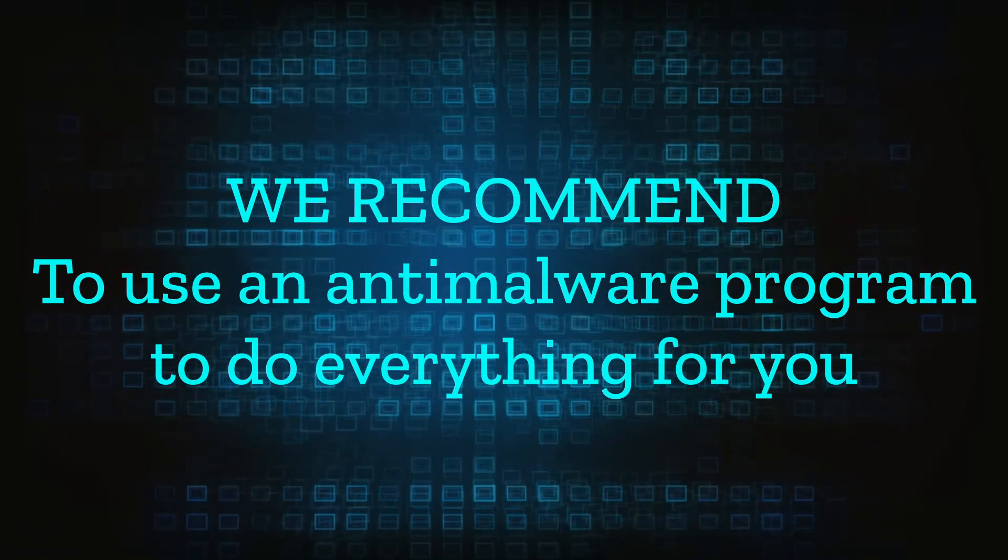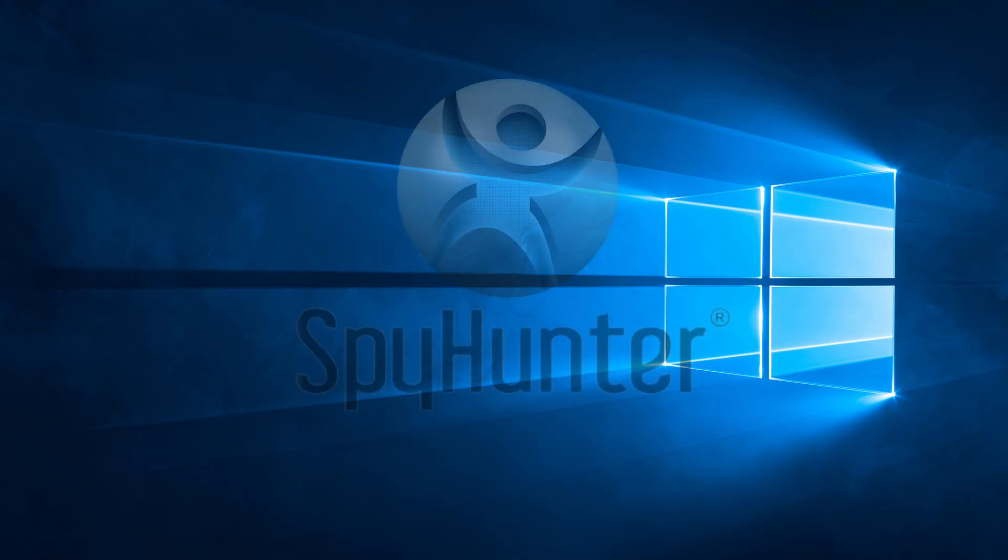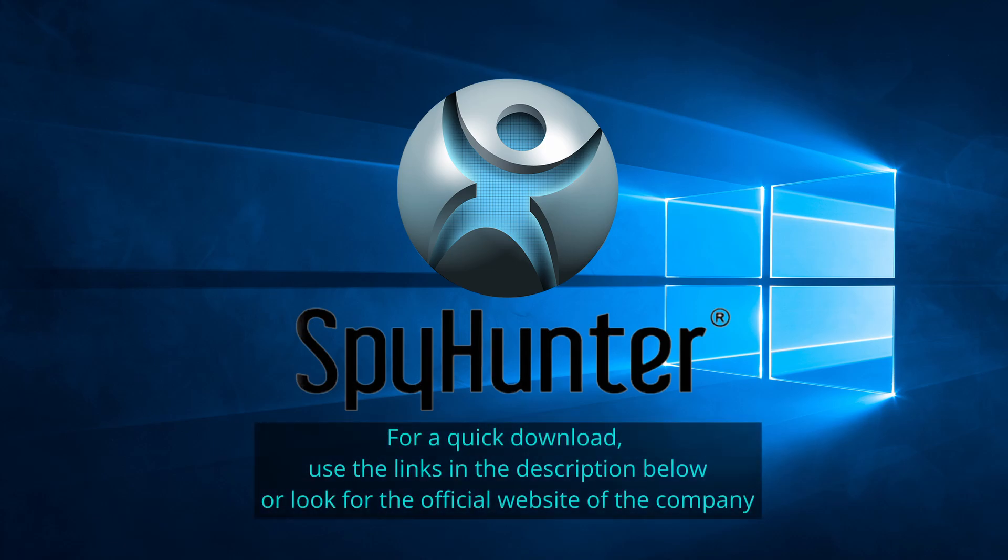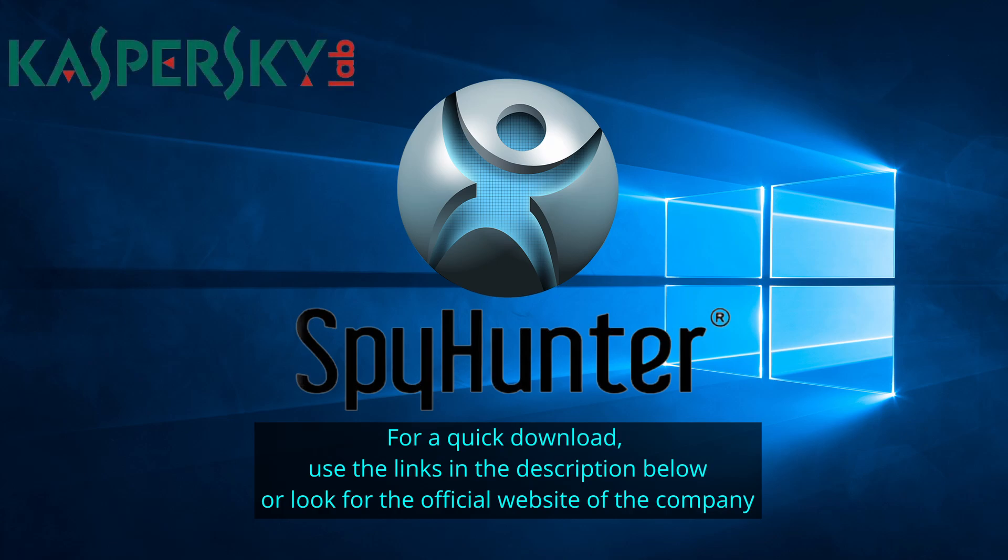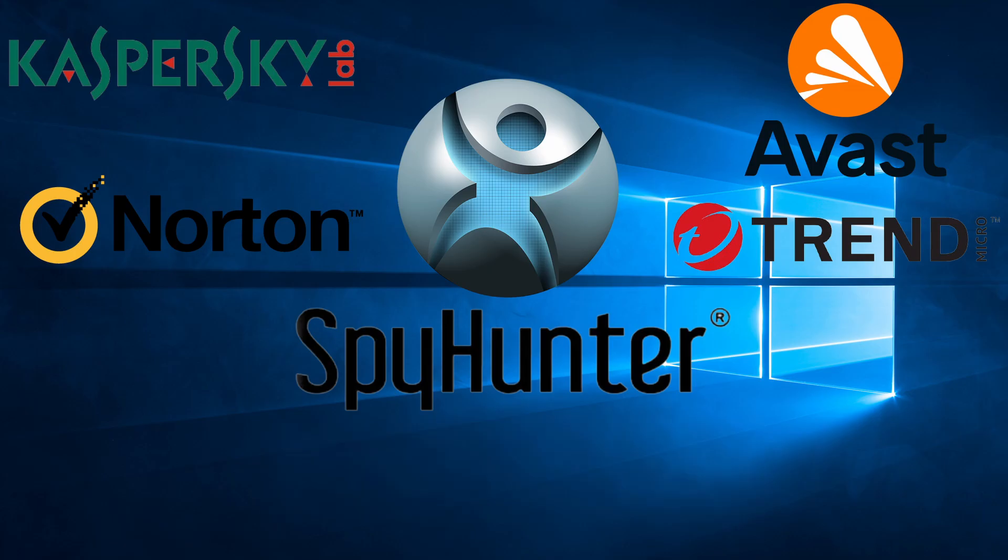We recommend installing an anti-malware program to do everything for you. Our top recommendation is SpyHunter which offers a free trial period. We recommend trying SpyHunter first before the other programs because we use it for our testing and it has the best odds to remove the malware. We've linked the program below alongside several other reputable antivirus solutions.